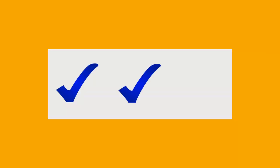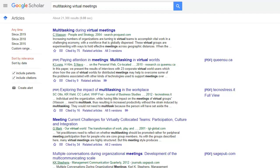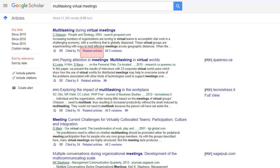Are you still having trouble finding enough good sources? If you find one good article, click on the Related Articles link to find more sources like it.